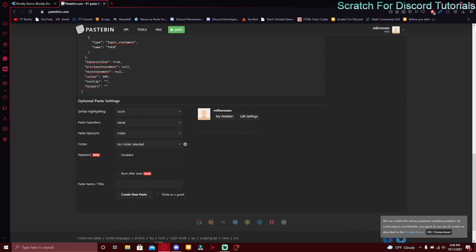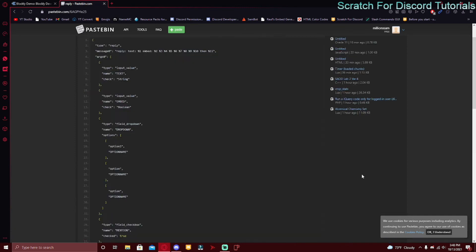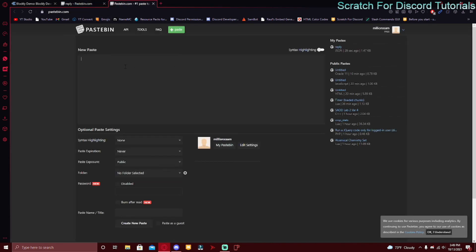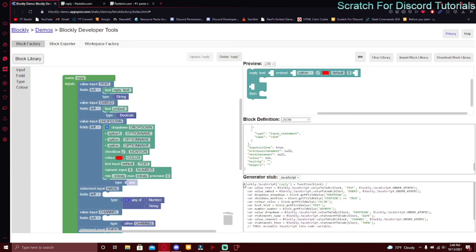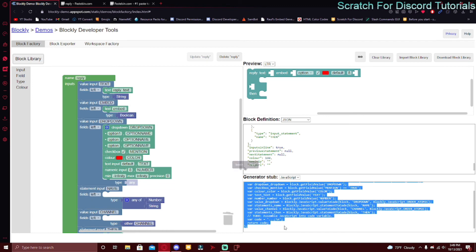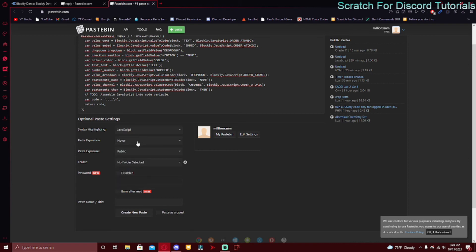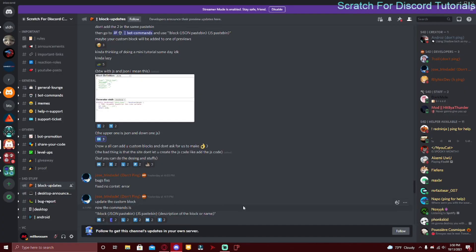Make sure burn after read is off and the name can be whatever you want — I recommend naming it after your block, so I'll name it 'reply.' Click 'Create New Paste.' Then open Pastebin in a new tab again and create another paste. Go back and copy all of the JavaScript code, paste it in, set syntax highlighting to JavaScript, same settings as before — never, public, none — and name it 'reply.js.' Click 'Create New Paste.'